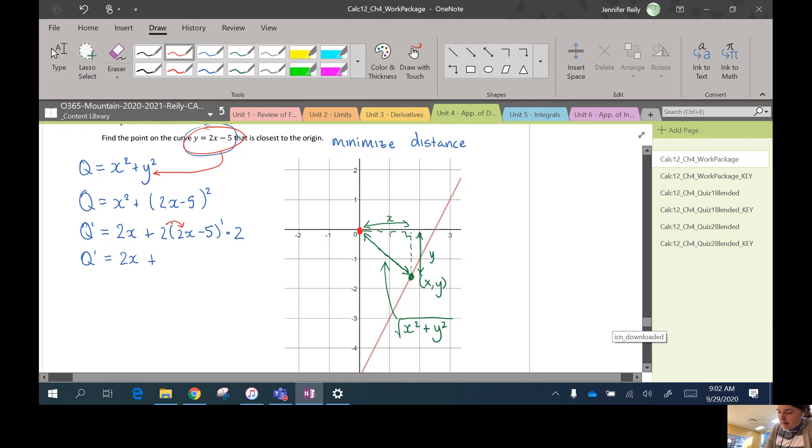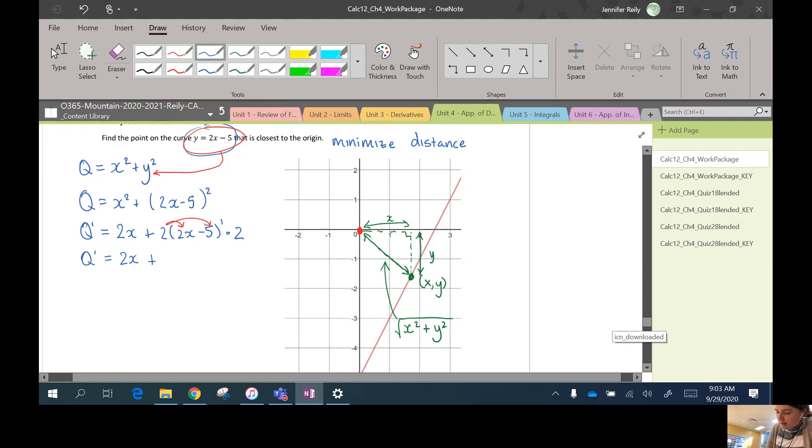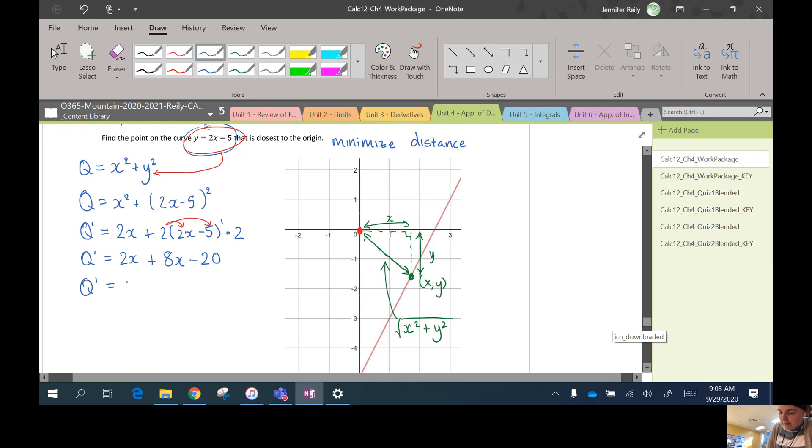I'll rewrite that much nicer: 2x. So I'll expand this out. So I'll multiply these both in. So I'll have 2 times 2x times 2, so it'll be 8x, and 2 times negative 5 times 2, which is negative 20. And I can combine some like terms here. So I'll have 10x - 20. That's a nice simple function.